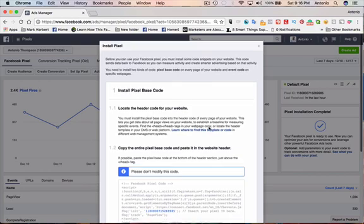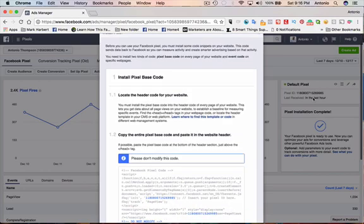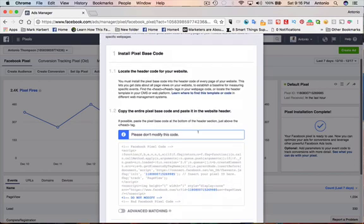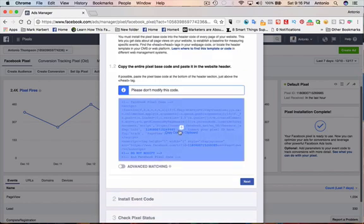And if your website doesn't allow you to just add in the pixel ID, you may have to copy and paste the full pixel code and make sure it's above the head tag. And that's it.